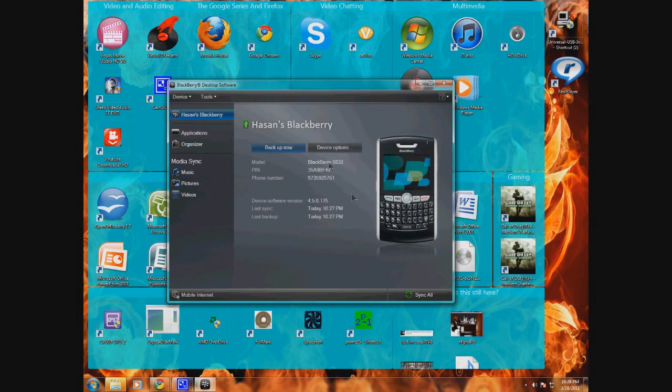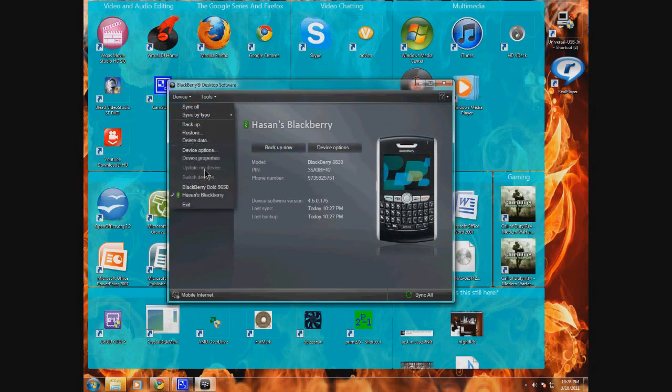After our BlackBerry's backed up, we're going to go to the top left, open up the menu, and go to update my device.